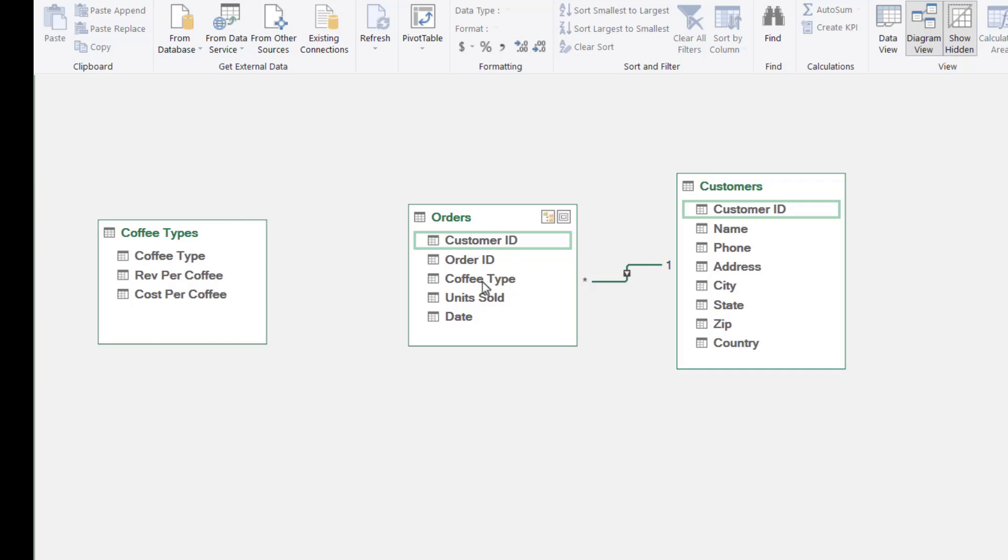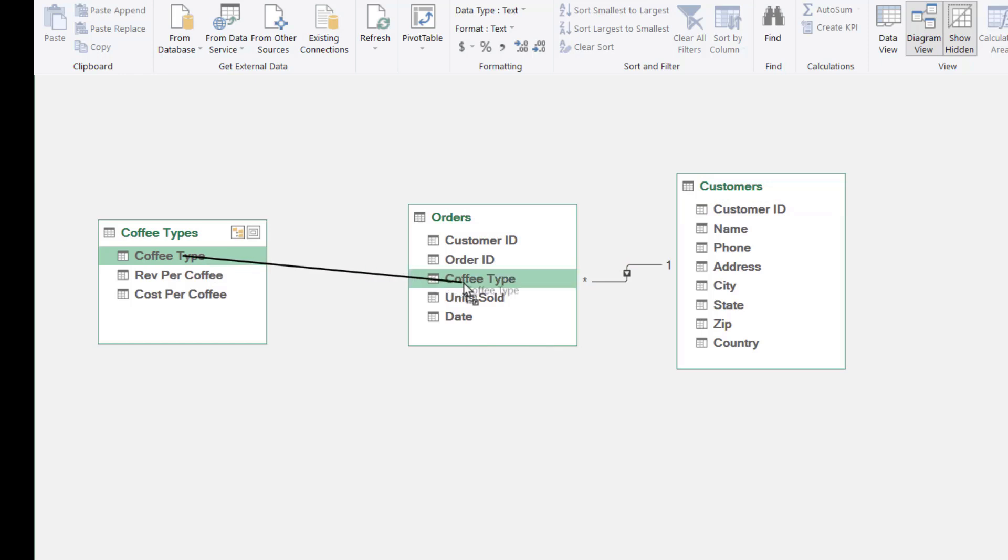So we can use these fields to link the tables together. I'm going to grab coffee type and we're going to drag it to the same field in the orders table.